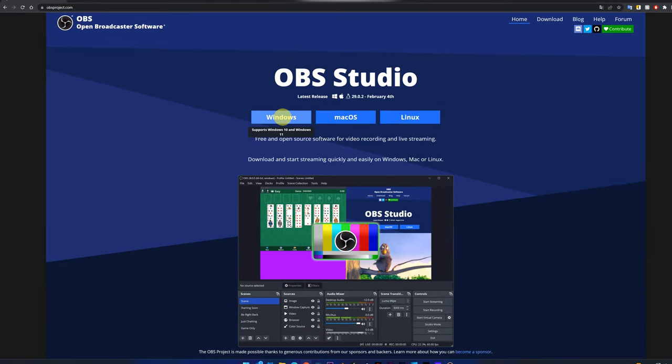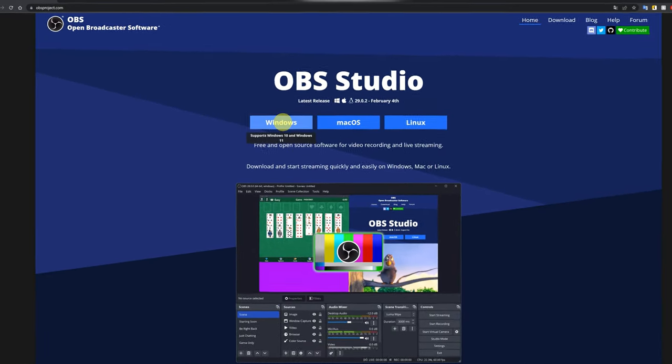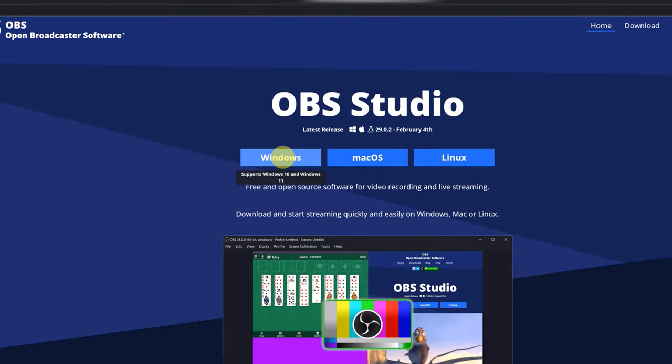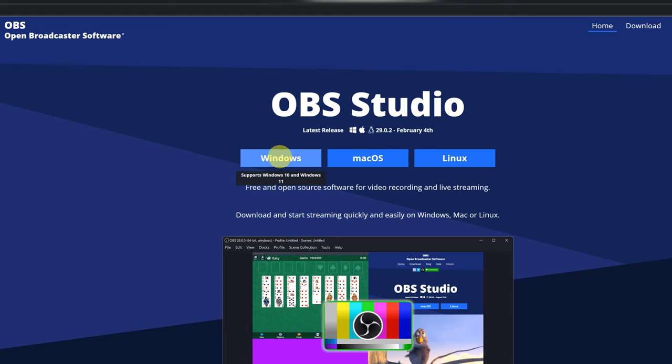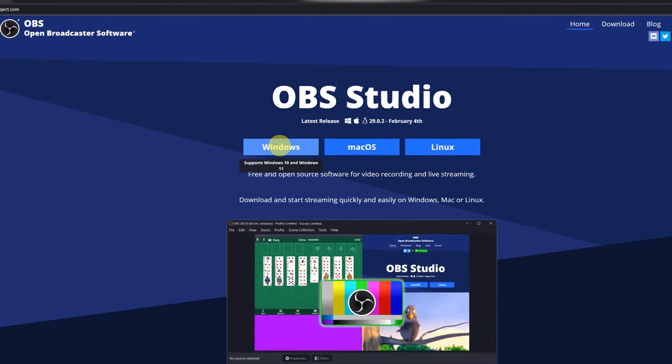As soon as we enter the web, we'll be able to see there are three different versions depending on the operating system: the Windows version, Mac OS, and Linux. You have to download the operating system version of your computer. In my case, I will download the Windows version.